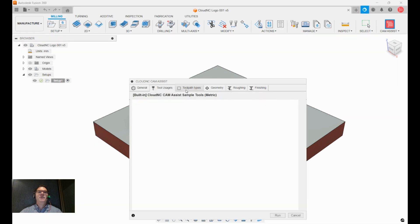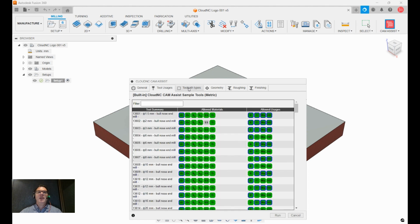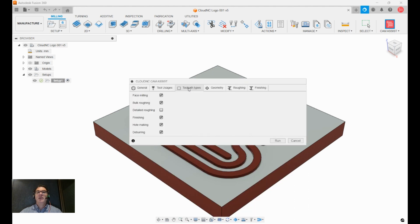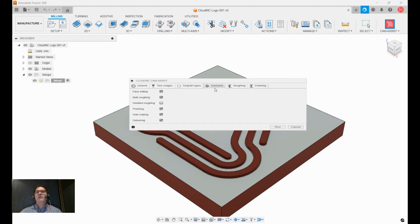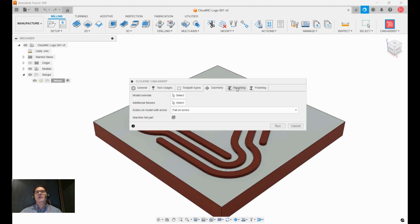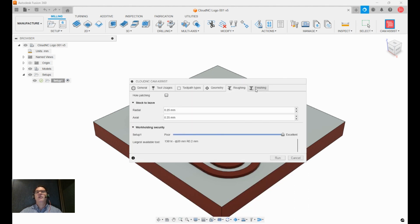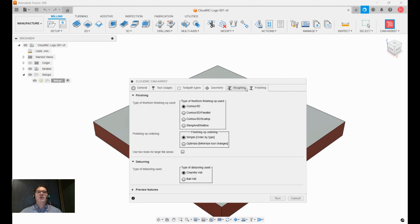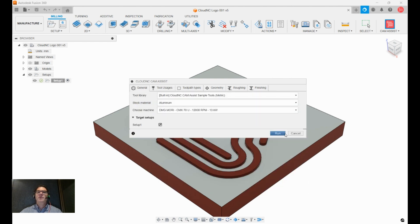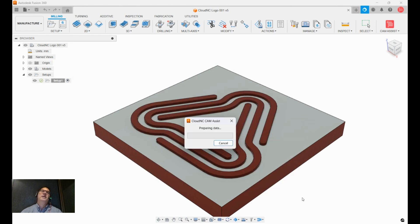I'm not going to do any of the changes on any of the other pages or other tabs of Cam Assist, but you have other degrees of freedom and control here. From this point on we're just going to hit the run button and see how long it takes.